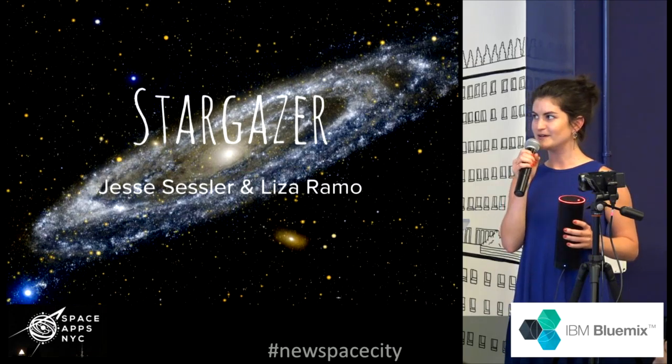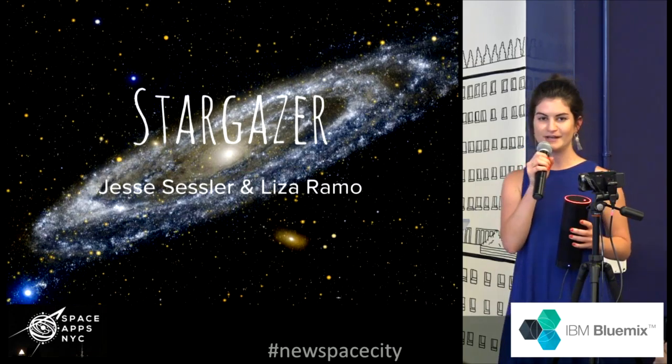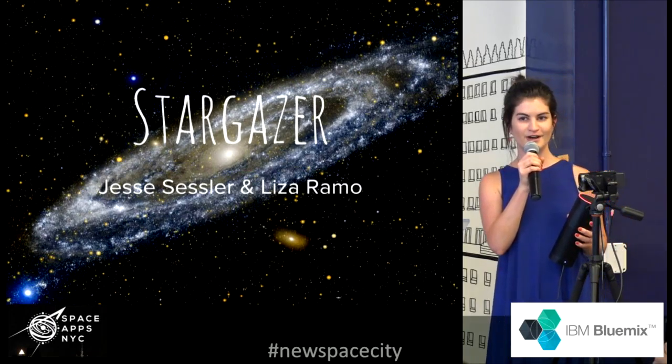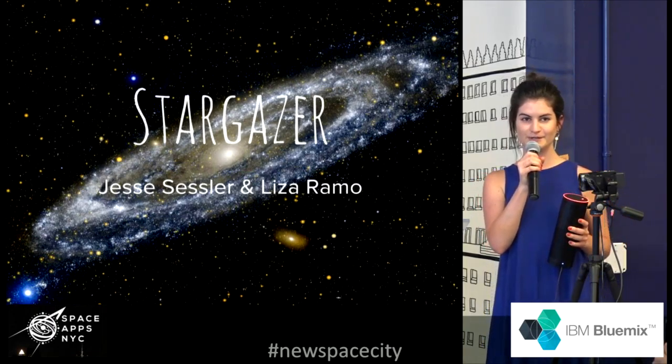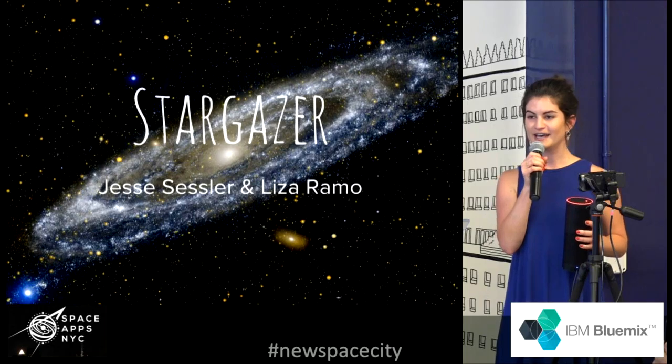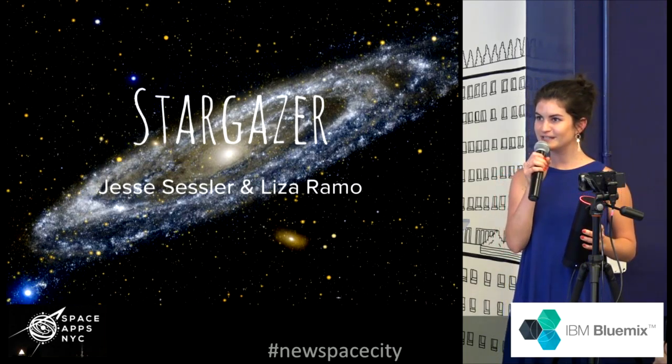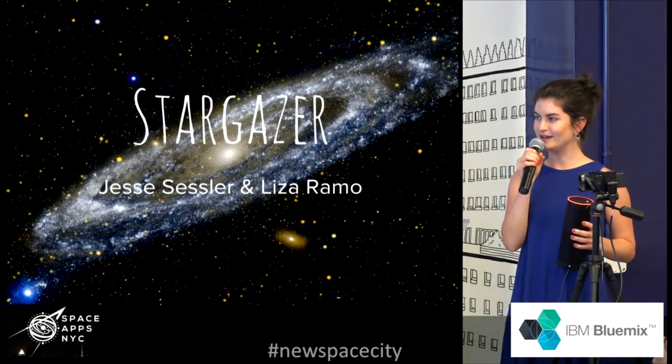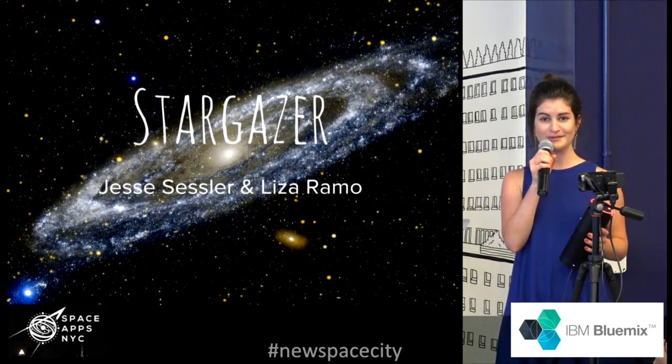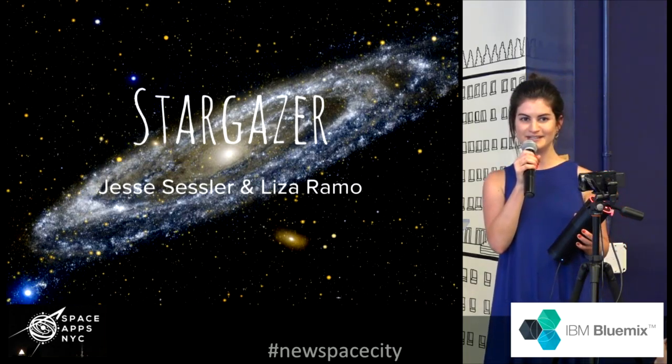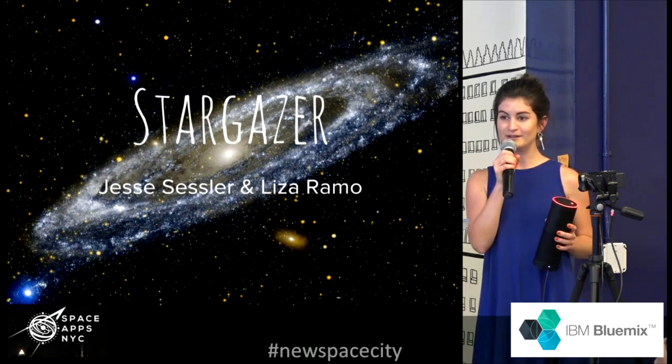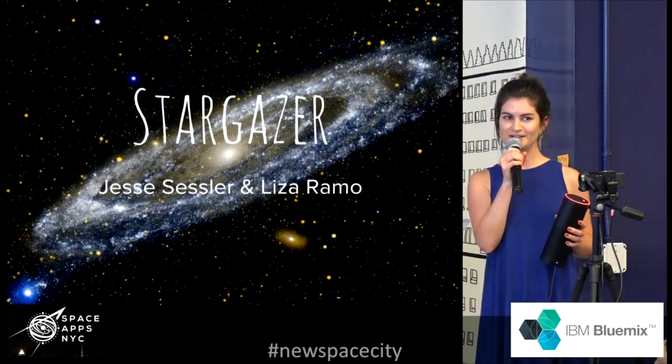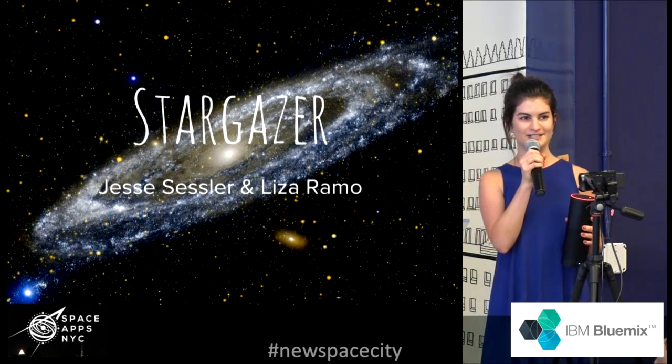Alexa gives you a quick report on the weather conditions for the night, cloud coverage, any star or planetary activity that's happening, and also how close the International Space Station is to you.